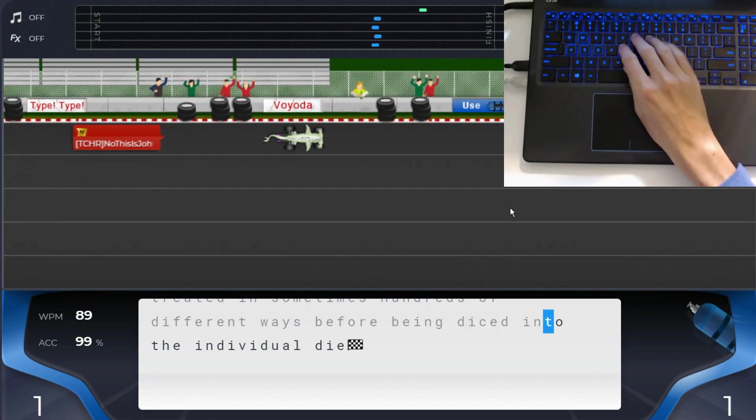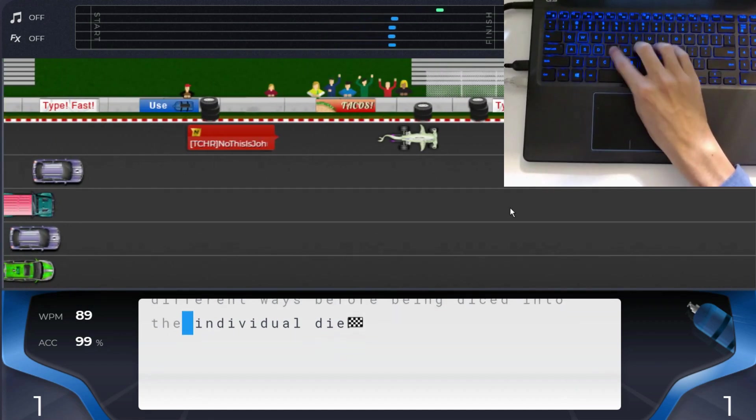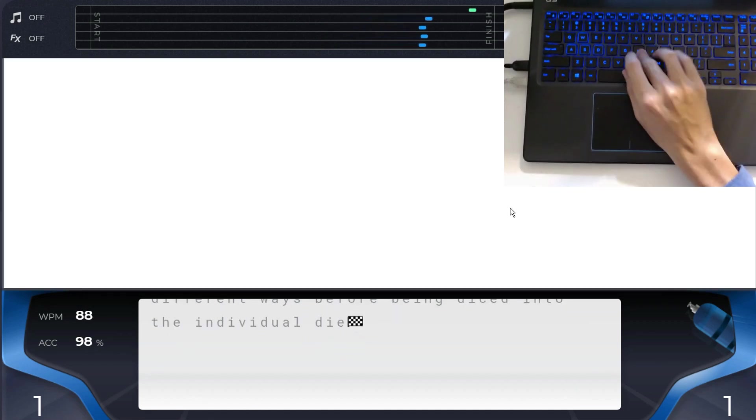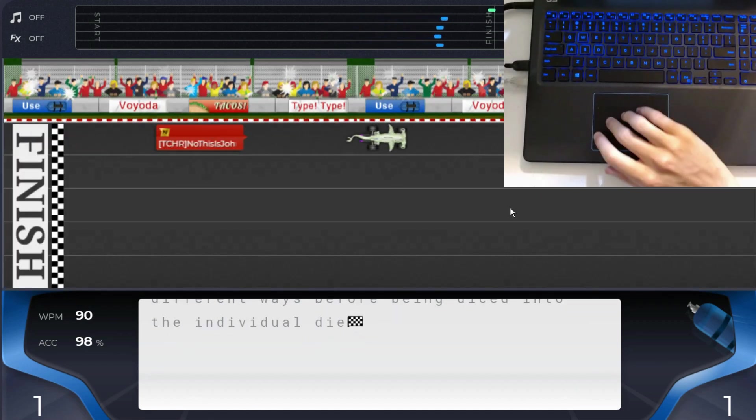I didn't break that elusive 100 words per minute barrier, but I'm getting really close. Hopefully I will next week.